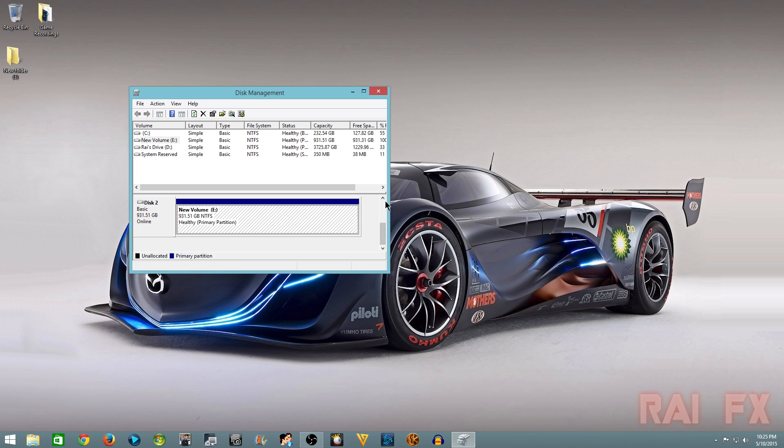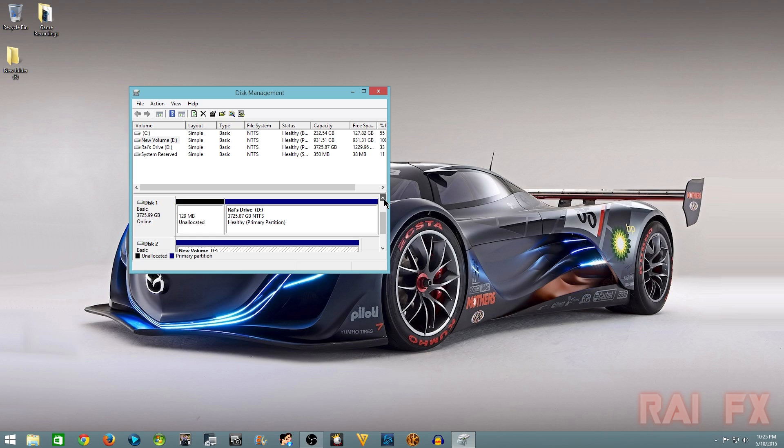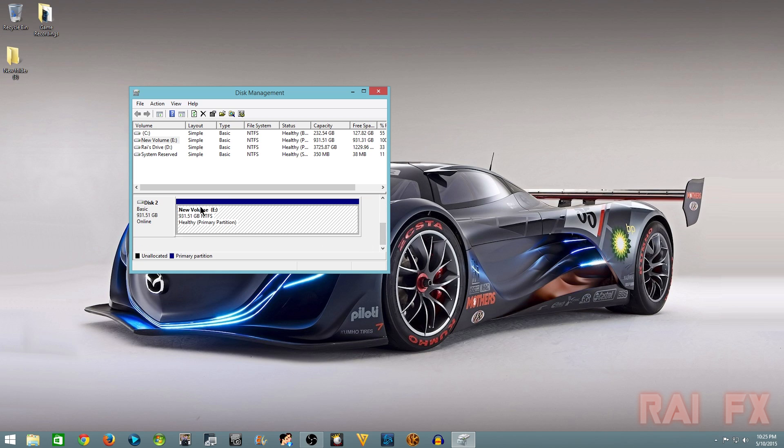Disk 2, new volume, and it's showing that it's a healthy primary partition and it's showing up there as new volume just fine.